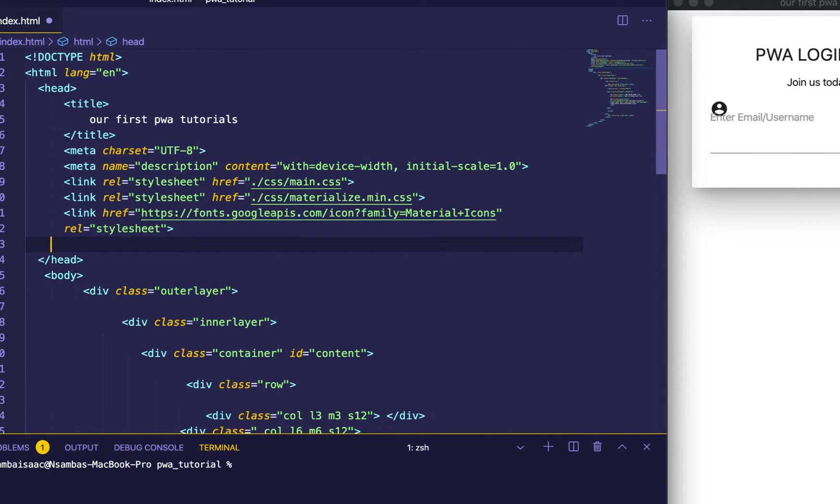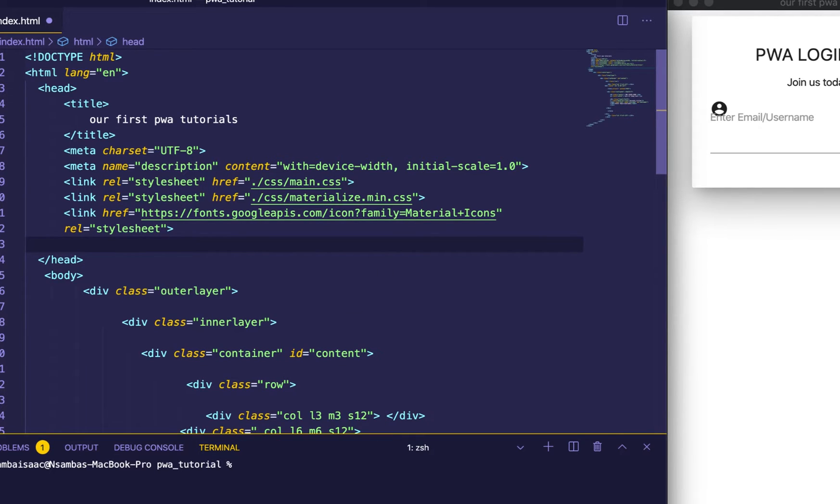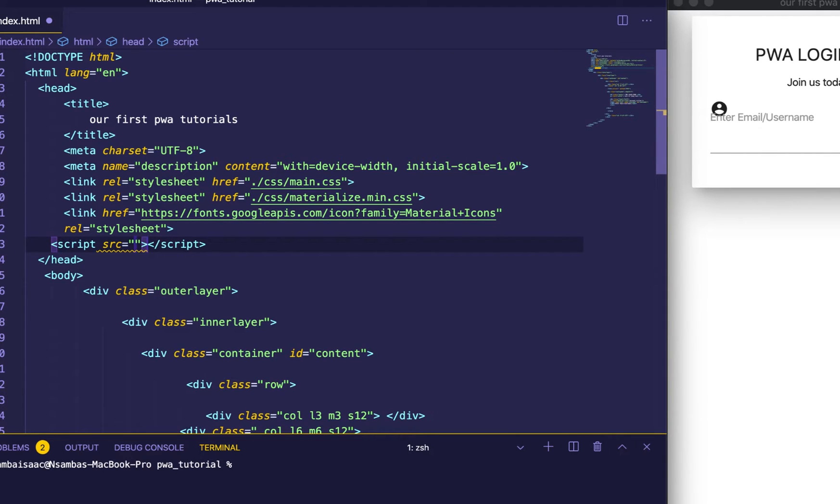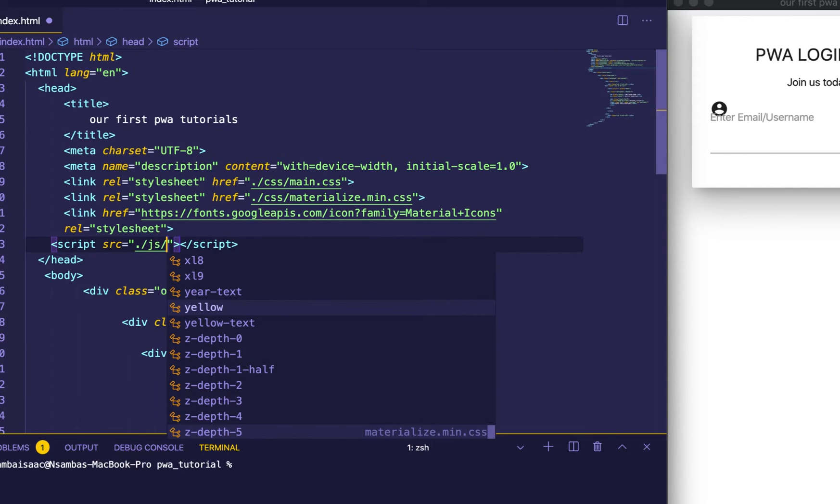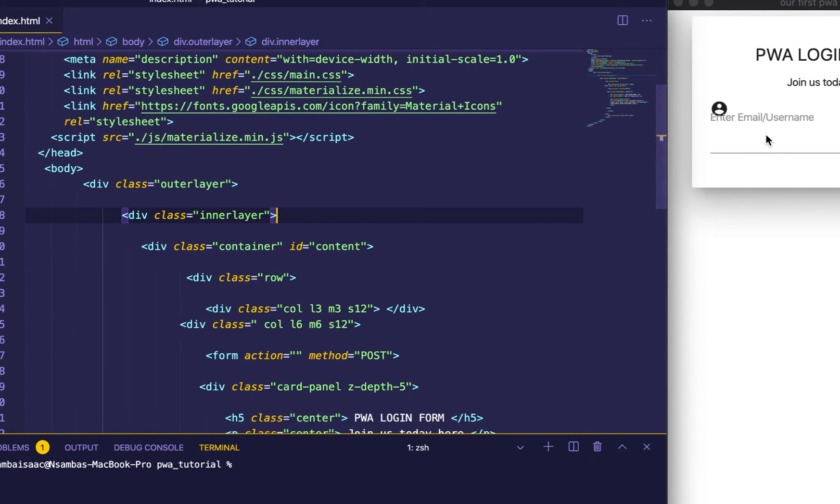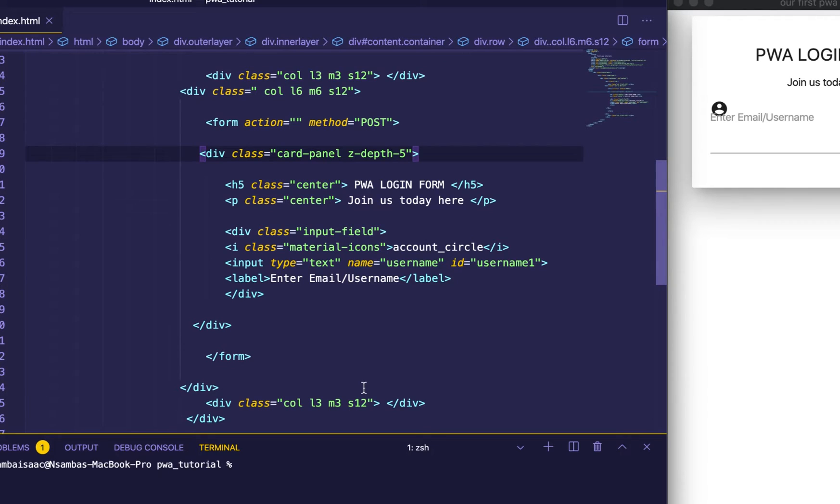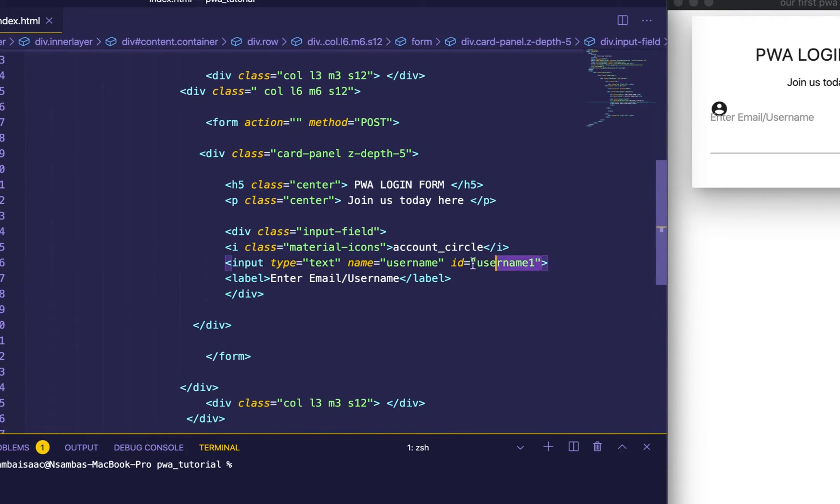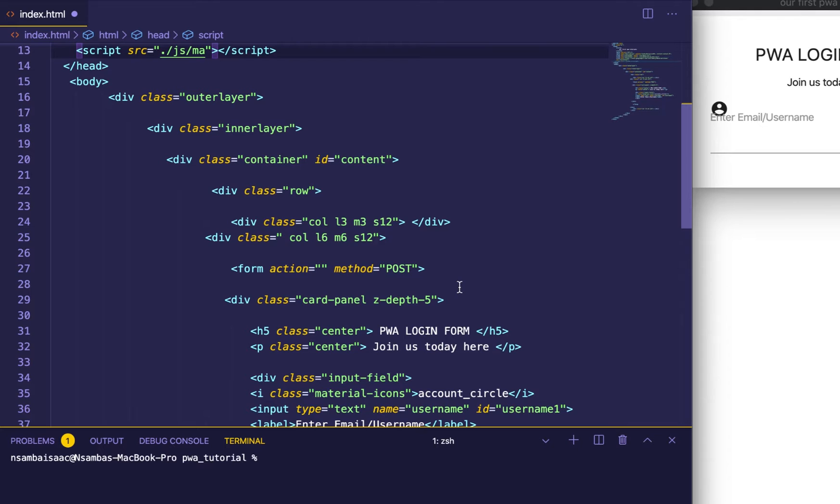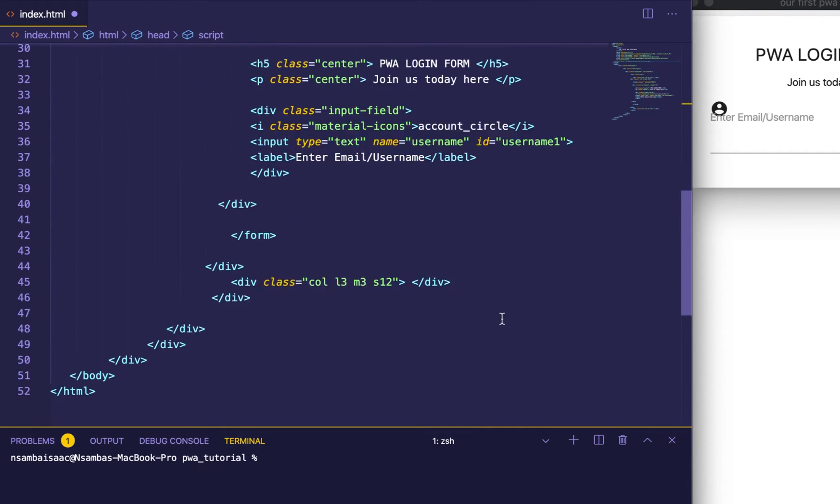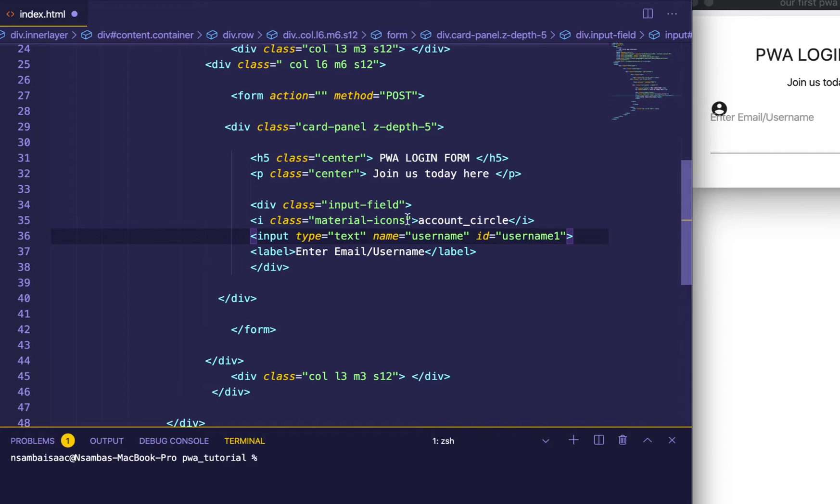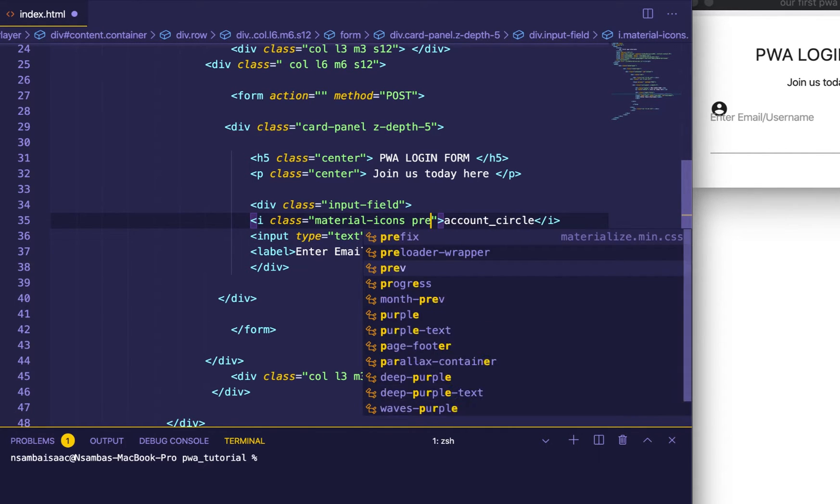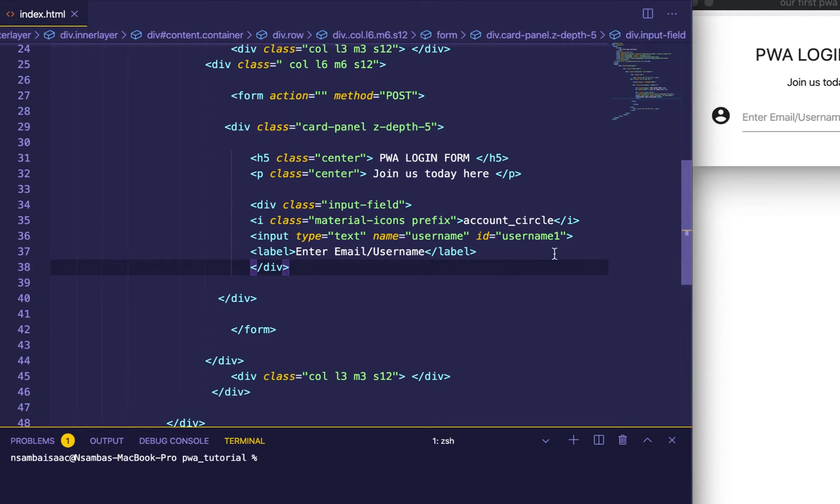Let me remove this id. Let's import script, then that will be the materialize script. Save that. Good. What is happening here? We come here and then we need to put prefix and add the icon. Good, now it's fine.